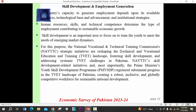In most of the policies of Pakistan, skill development and technical or professional education is discussed and recommended because we need skilled people. Skilled people are considered human capital and can lead to economic growth. The country's capacity to generate employment depends upon available resources, technological base, advancement, and institutional strategies. Human resources, skills, and technological competence determine the type of employment that contributes to sustainable economic growth.